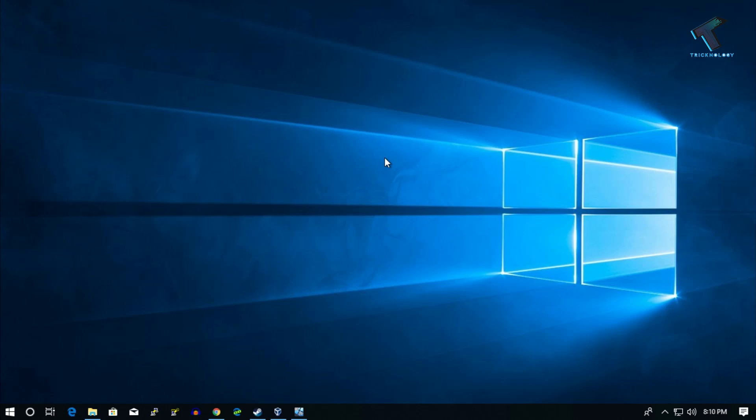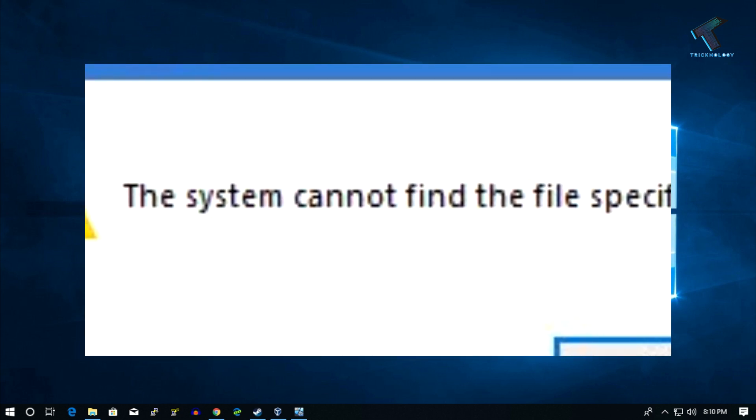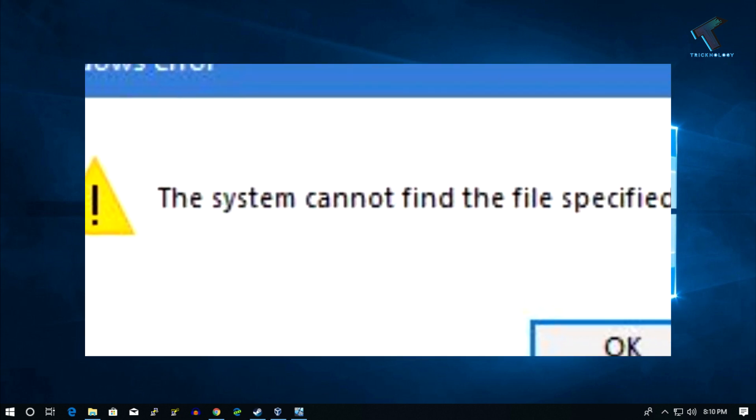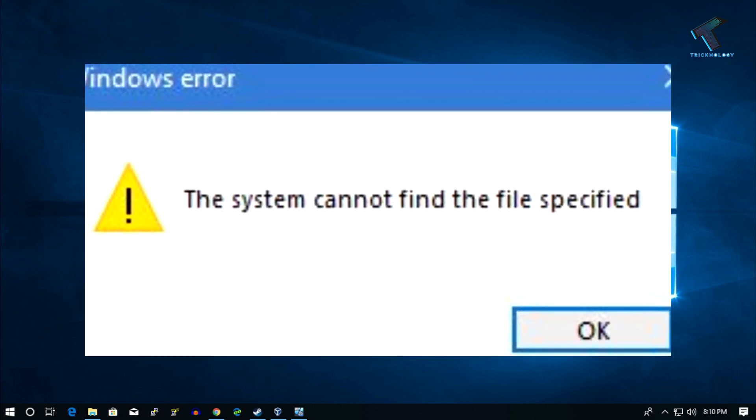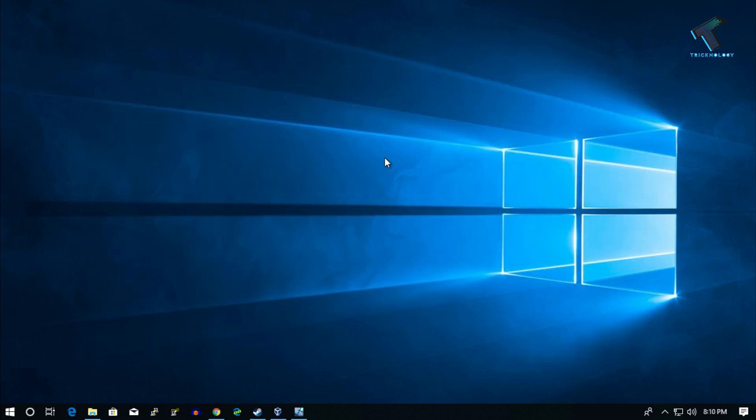Hey, what's up guys! Welcome back to our channel Trichnology. Today in this video, I'm going to show you how to fix the 'system cannot find the file specified' error in your Windows 10 computer. Just follow me and don't forget to subscribe to my channel Trichnology. Without wasting any more time, let's start the video.